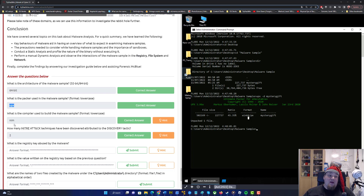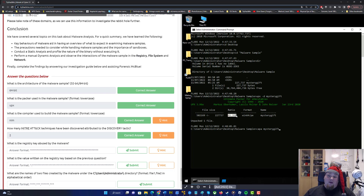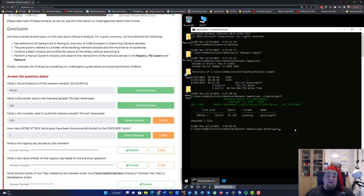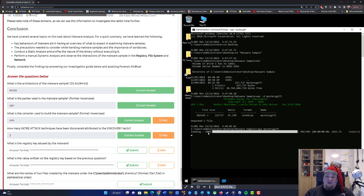I usually use UPX. In order to answer the other question, you're going to run Capa on the unpacked mystery gift, which went from the original size to around double the size. You can see it's a 45.35% ratio. Running Capa is going to perform another static analysis. Let's press enter. There we go.